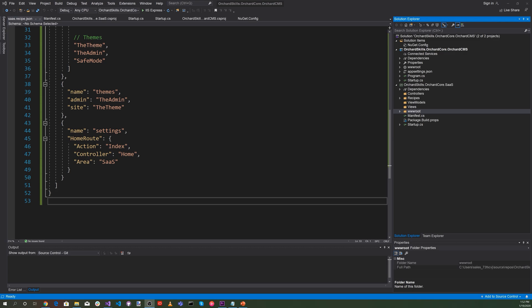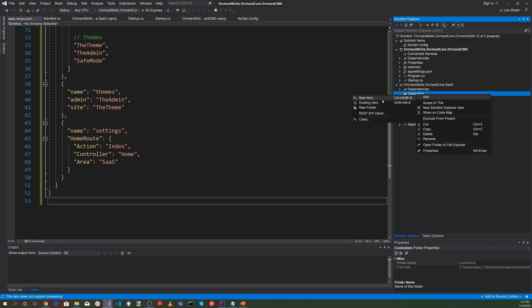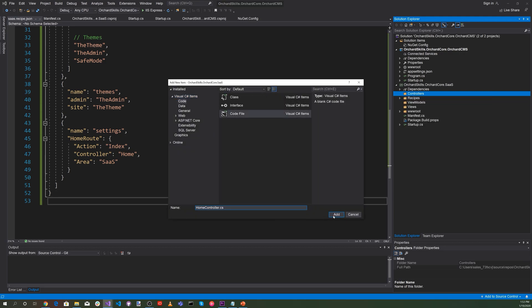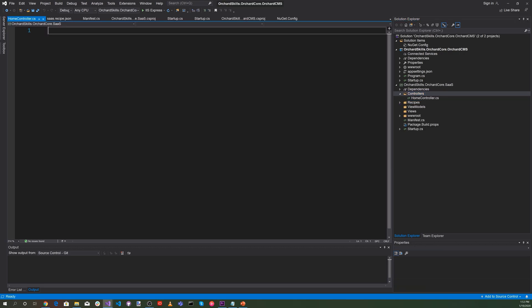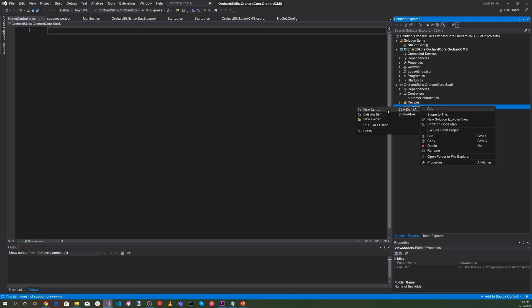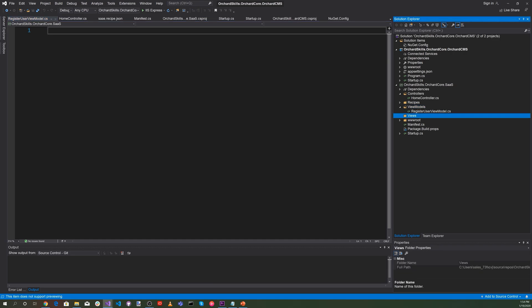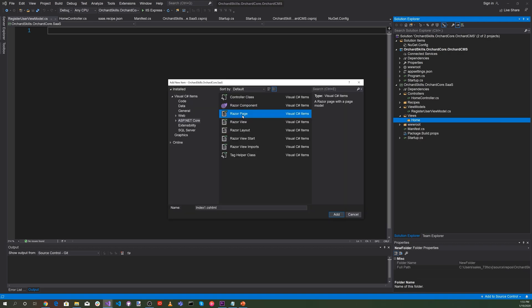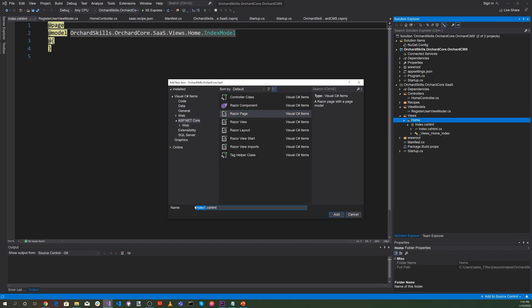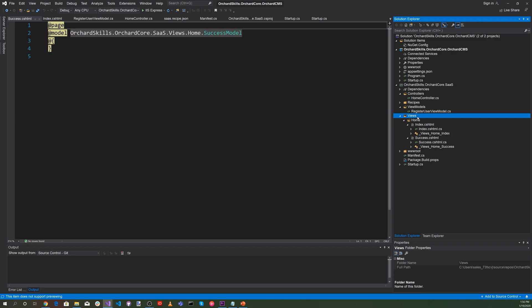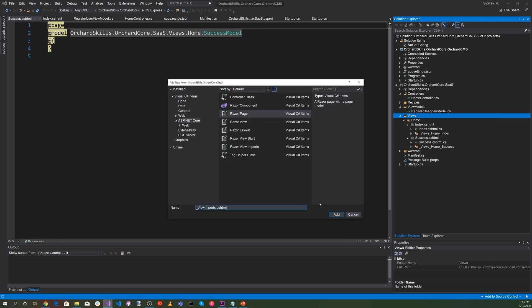Let's work on the model-view-controller and add the necessary files. For the controllers, let's add a new item — HomeController.cs. Then in the ViewModels, let's add RegisterUsersViewModel.cs. In the Views folder, we'll add a Home directory, and under that add a Razor page — Index.cshtml and Success.cshtml. Under Views, let's also add _ViewImports.cshtml.